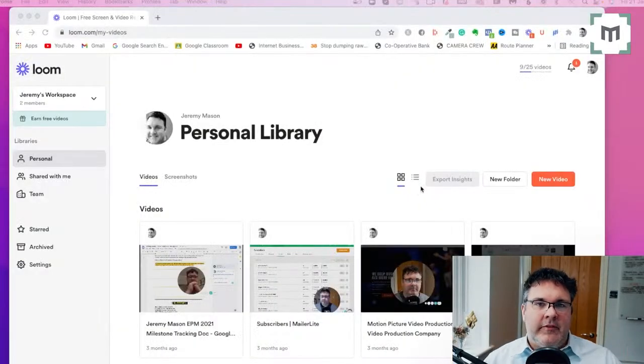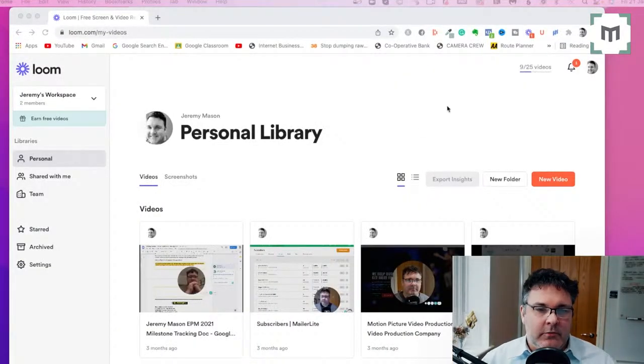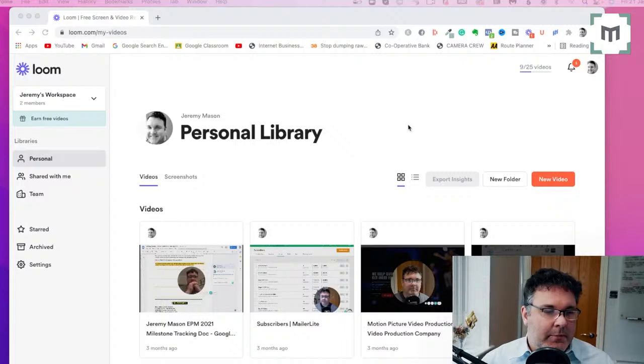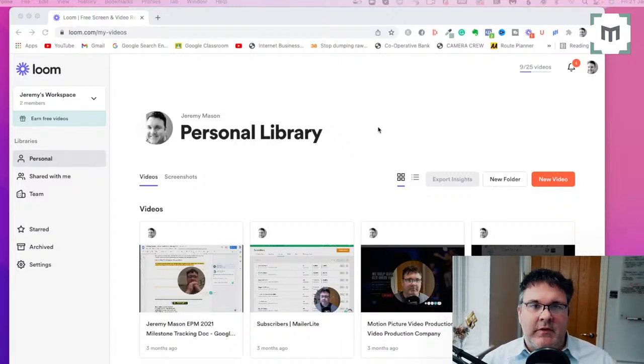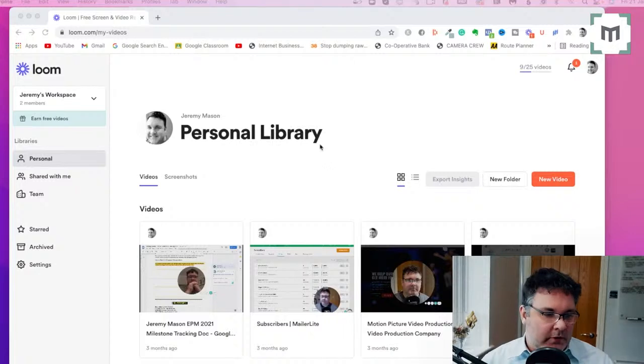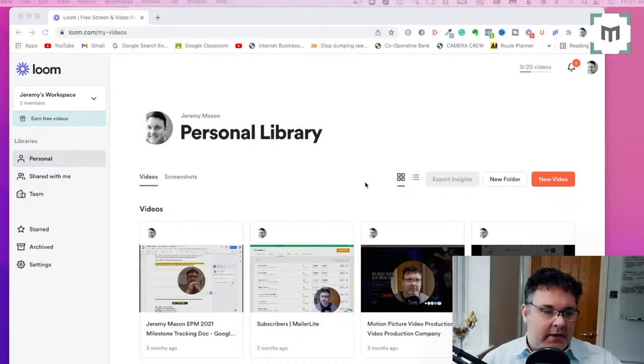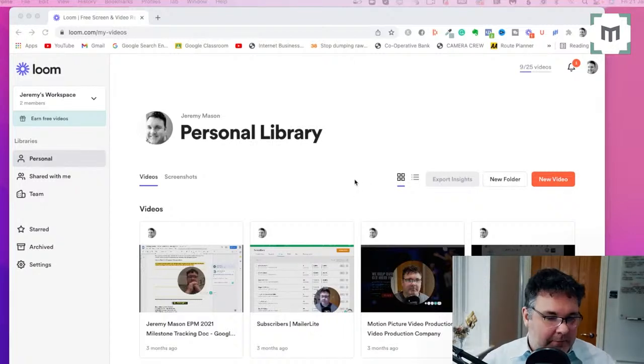Once you're set up and good to go, you will find yourself in the Loom Personal Library Workspace. As you can see, I have got previous Loom videos that I've already created. Obviously, when you first go there, it'll be a blank sheet of paper.